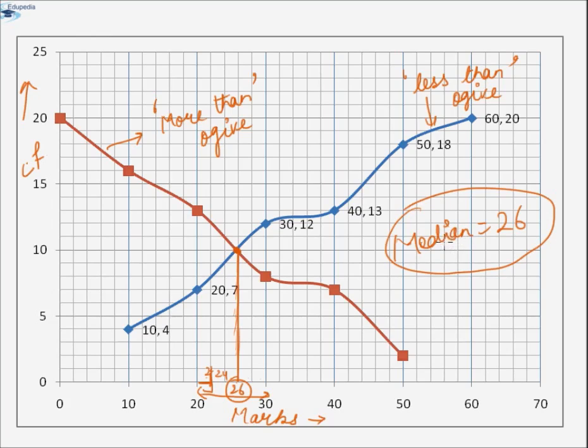Friends, that's all on estimating the median using ogives. Thanks friends for watching this video.